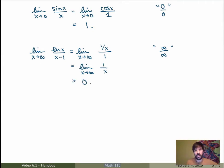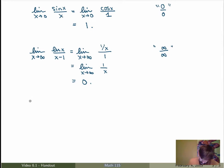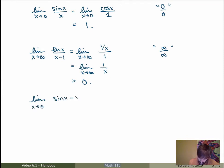The first case I got 1, the second case I got 0. These indeterminate forms can give 0, 1, plus or minus infinity — you don't know, you just have to evaluate the limit. Let me do one last example: the limit as x goes to 0 of sin of x minus x over x cubed.